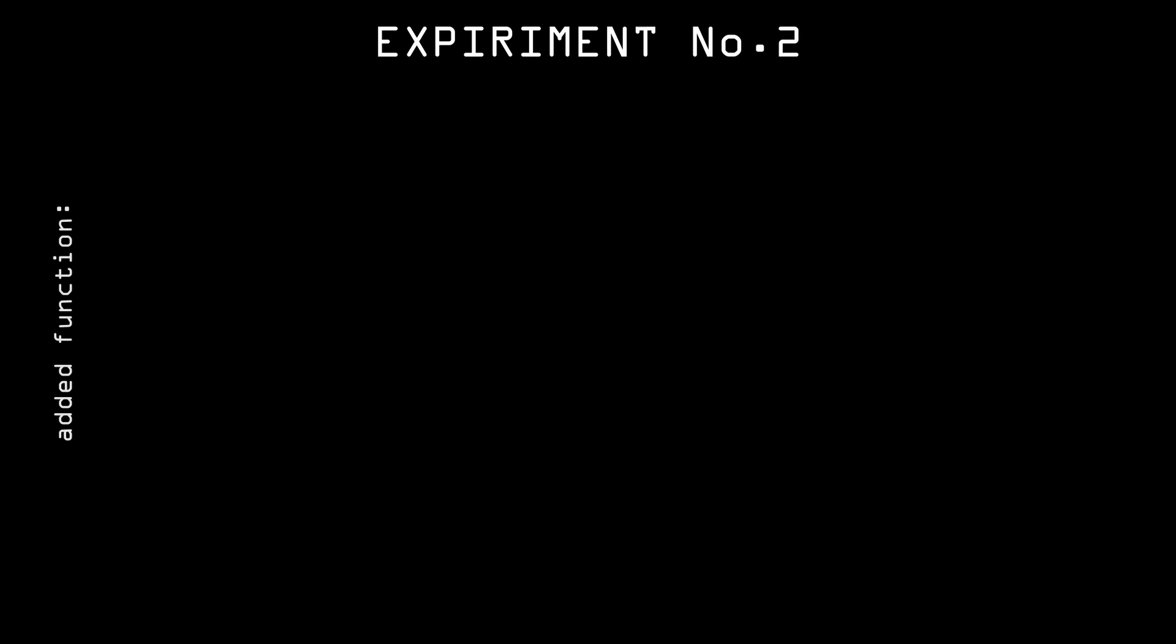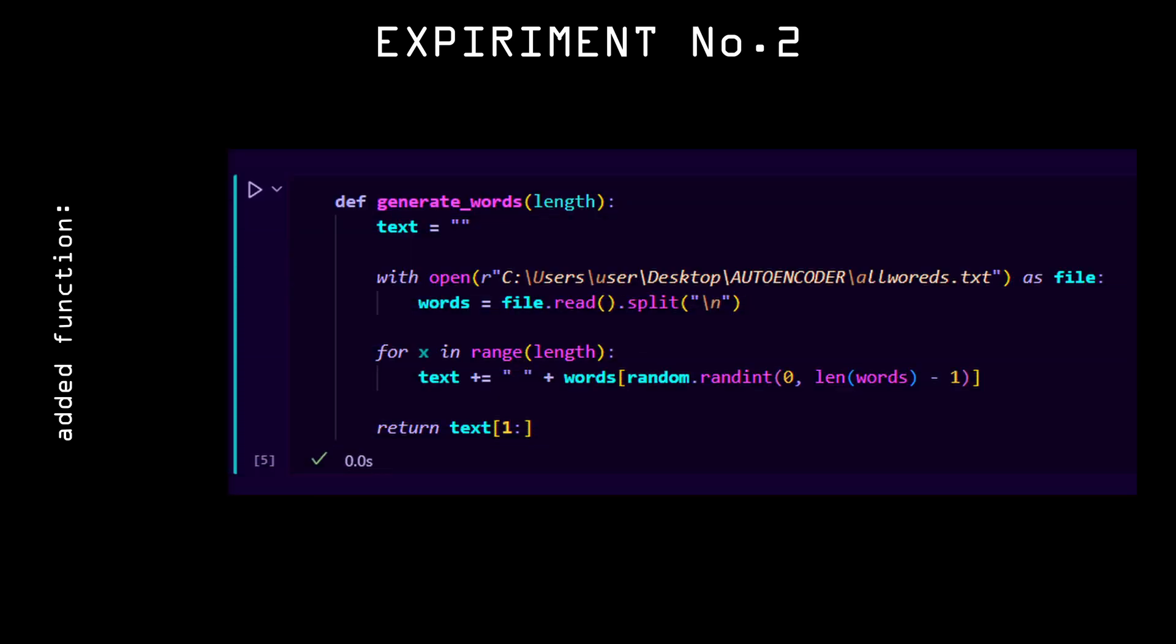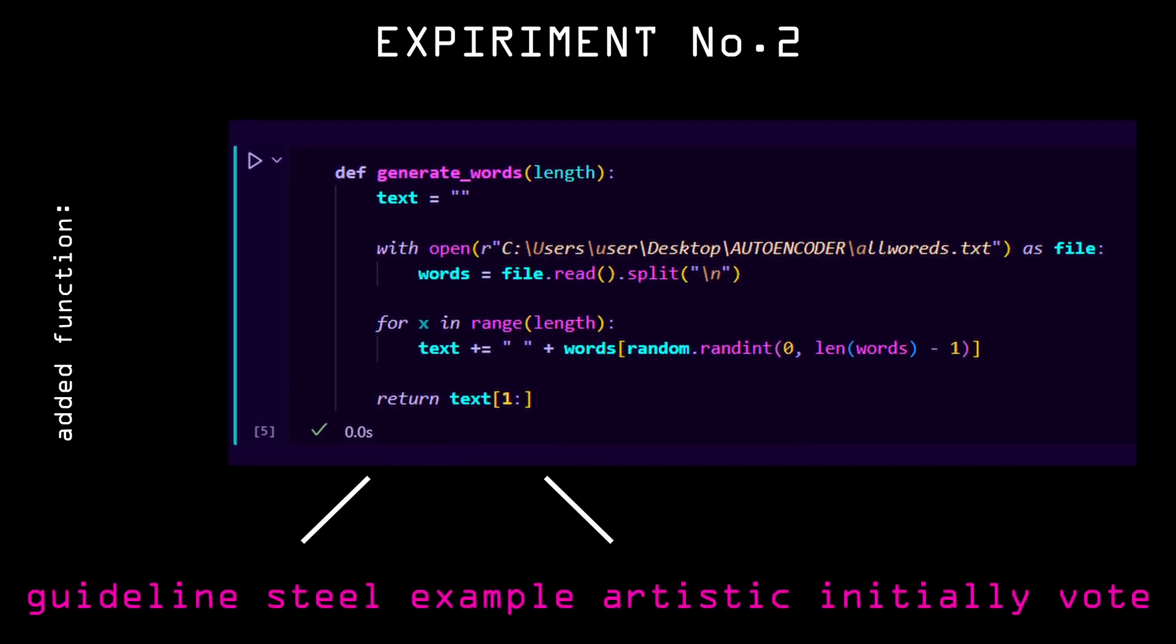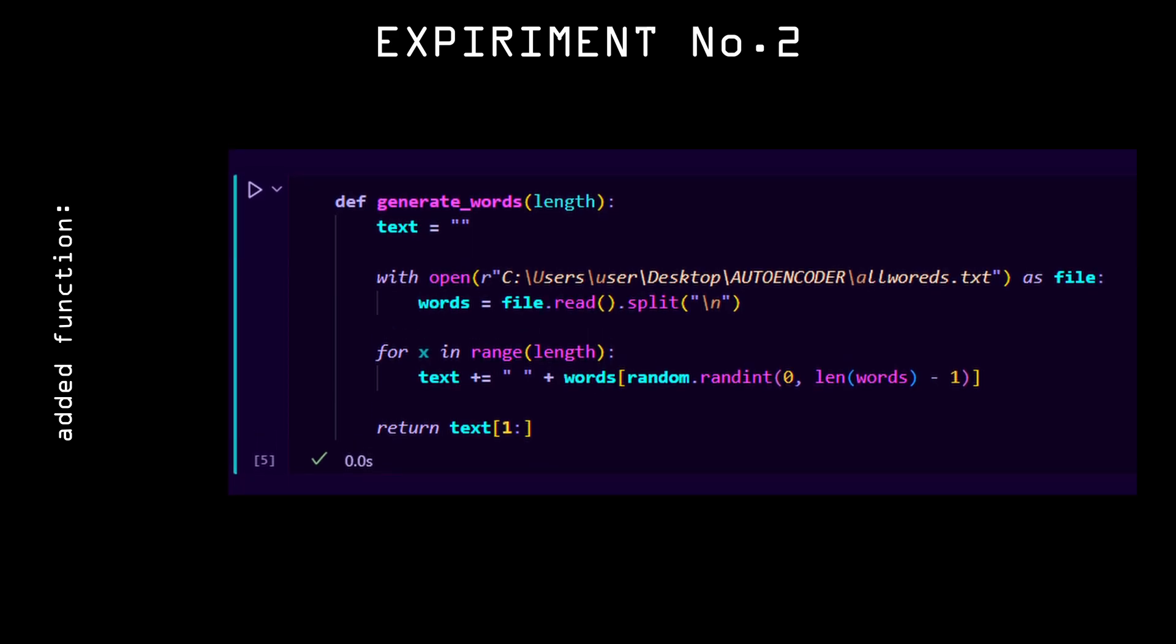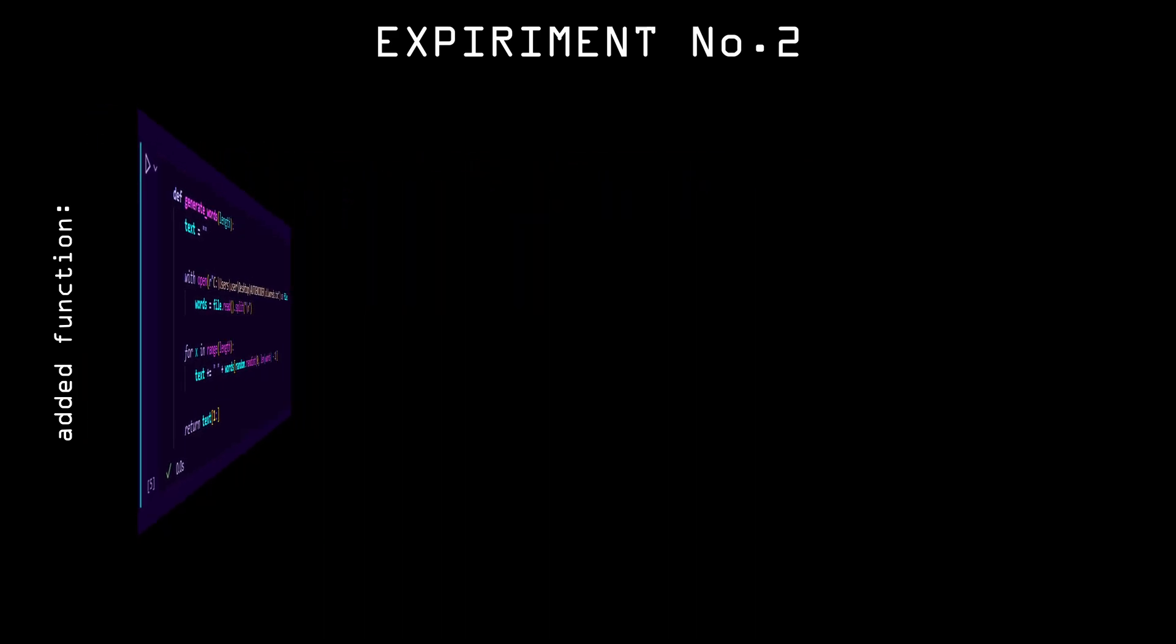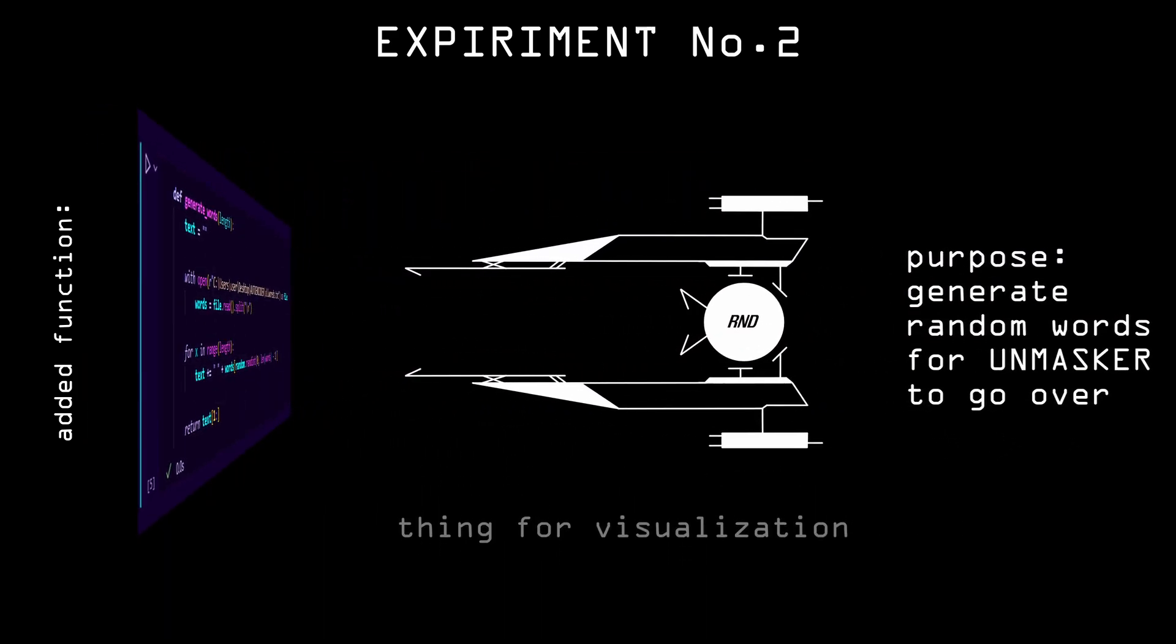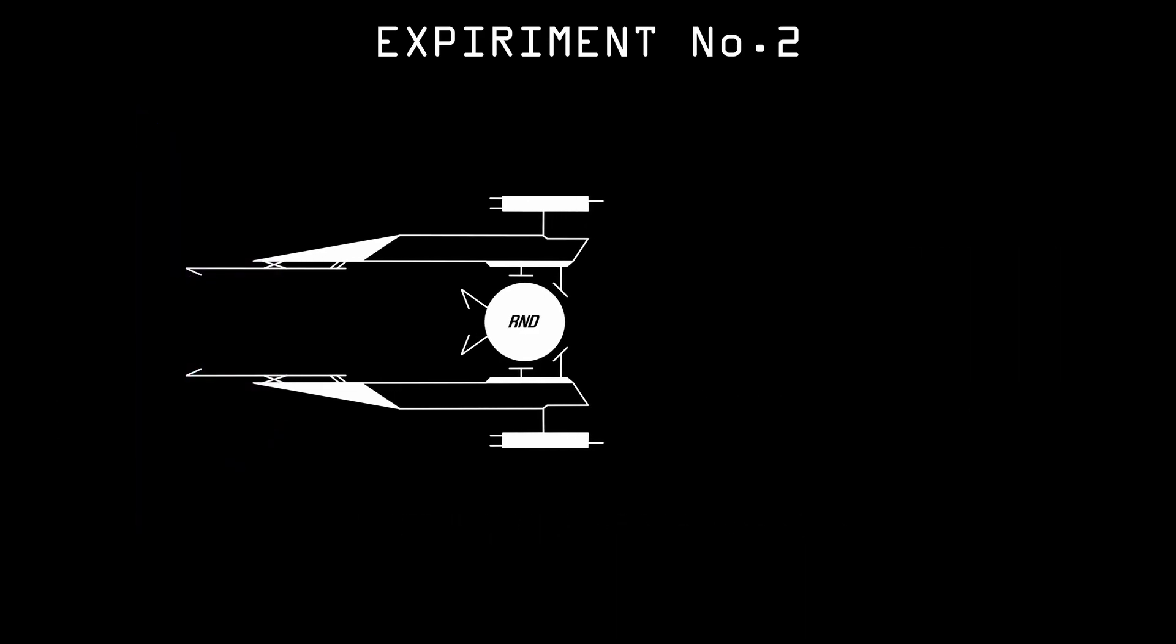For this I made a small code restructuring. First I wrote a function that takes in the number of words that I want and returns random text from a list of 3000 words. Here's the code, and it works something like this.